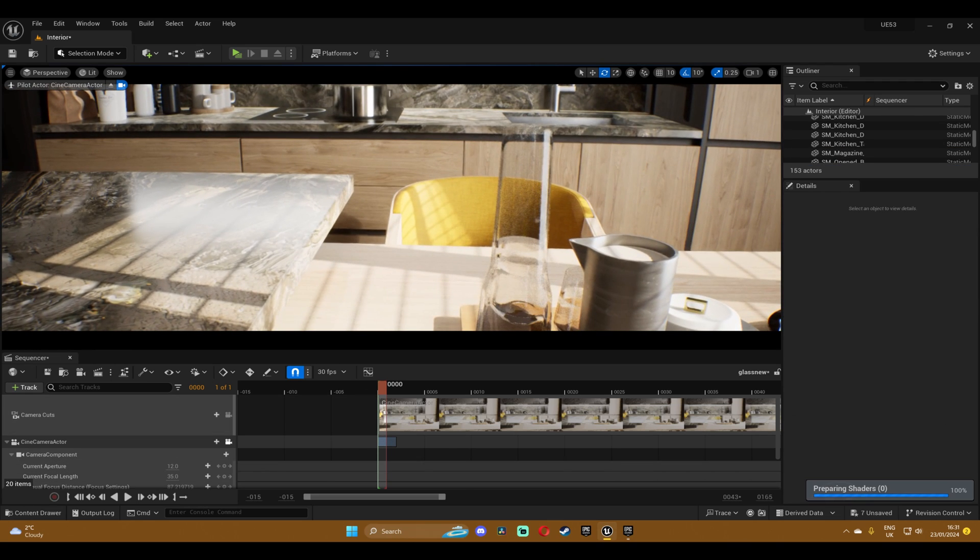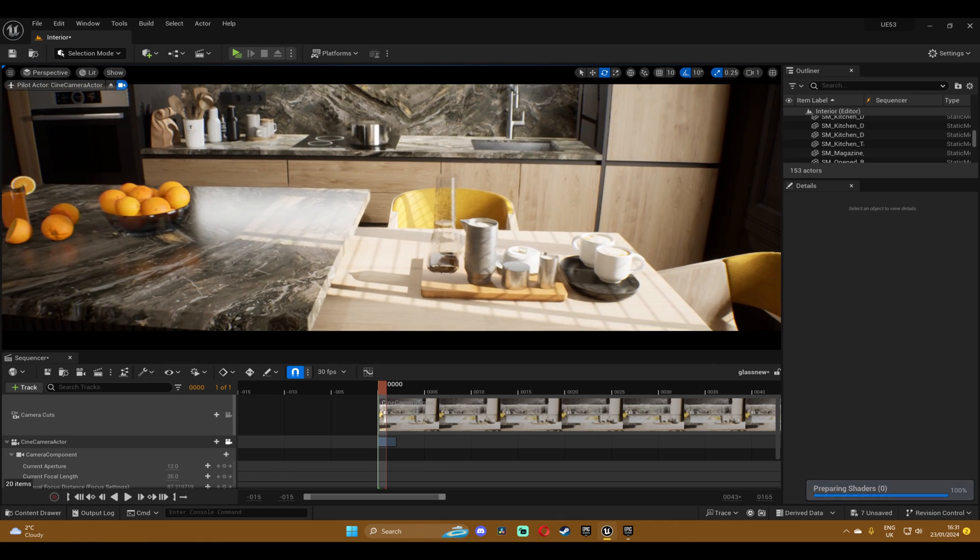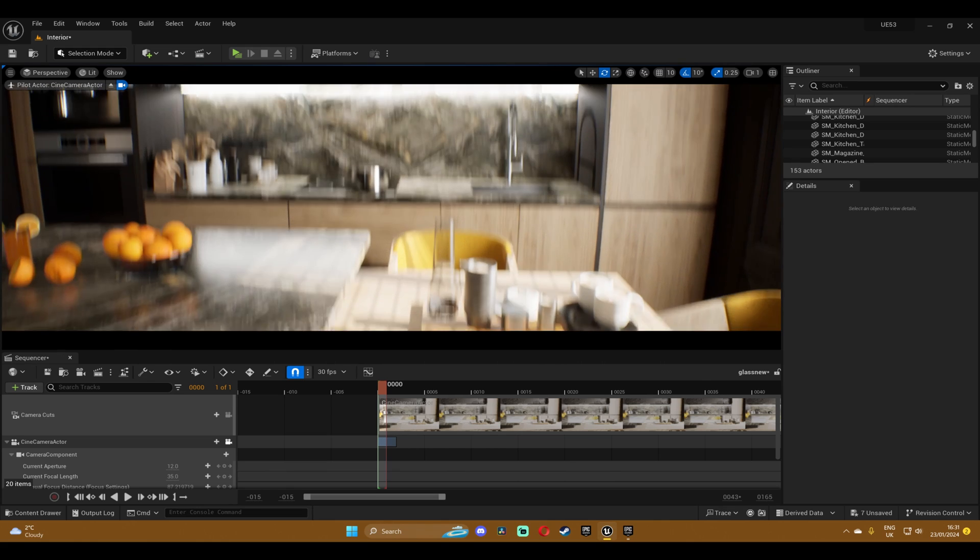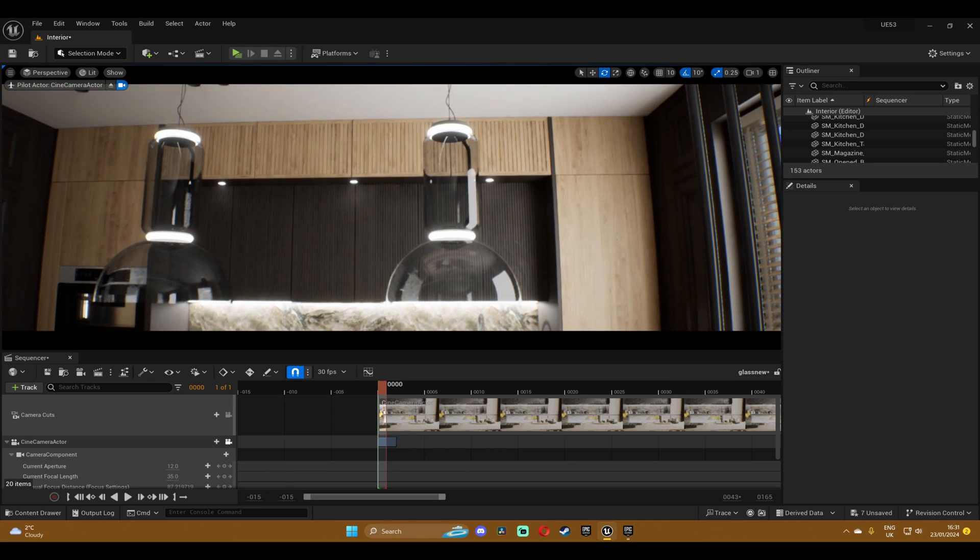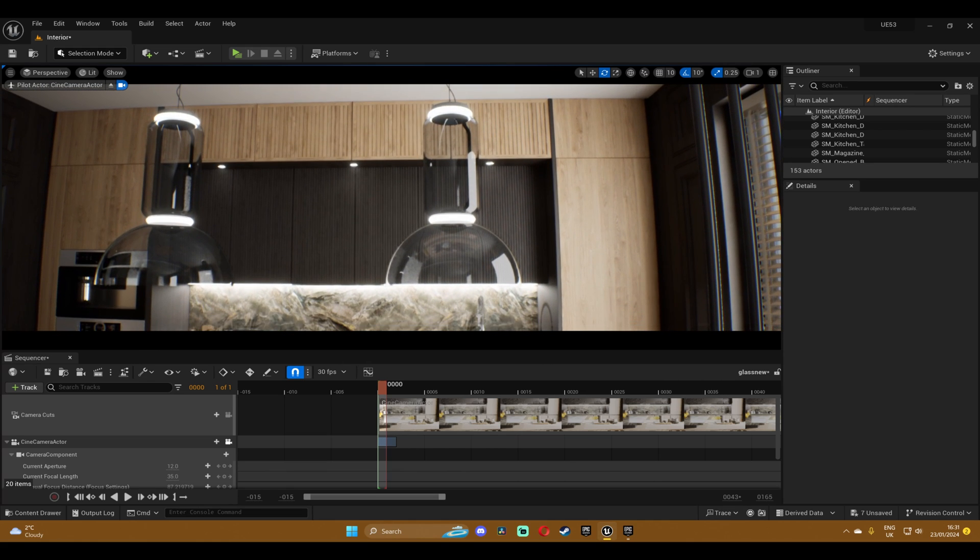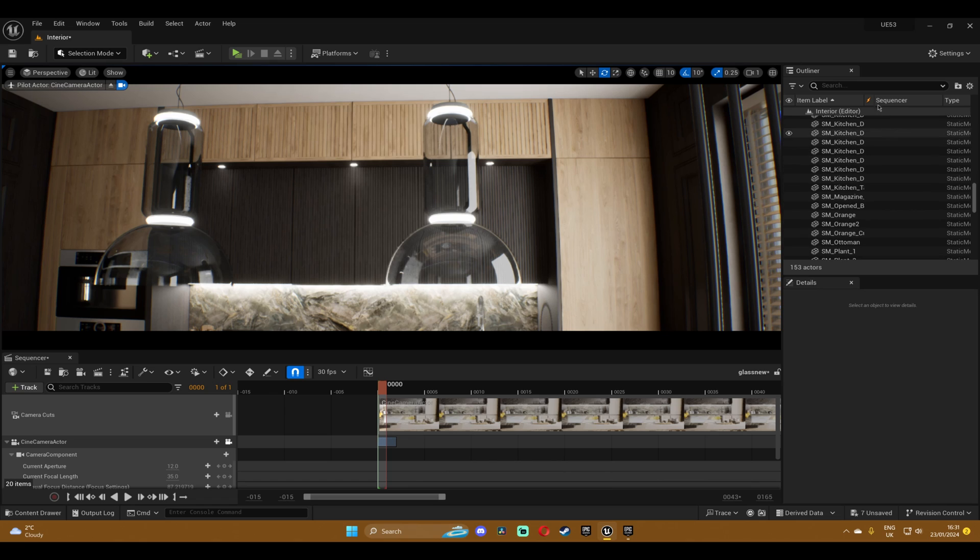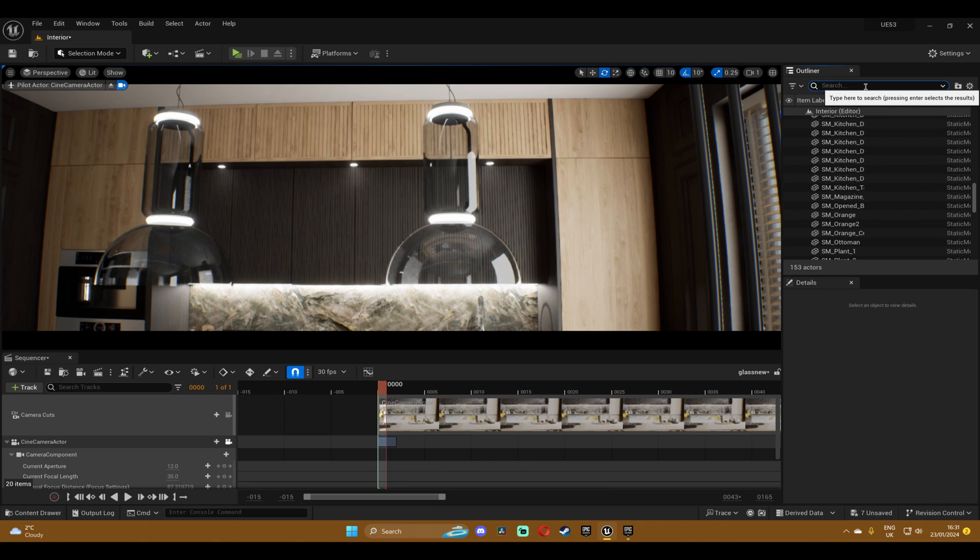Now you can see how good the glass looks, but there's one thing that I forgot to tell you about. We're just gonna search in the outliner for the post-process volume.